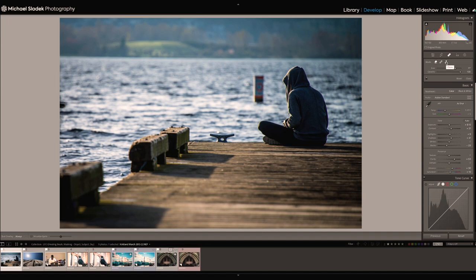The first mode is content aware remove. The second mode is healing mode. And the third mode is clone mode. Clone mode will replace a brushed area with an exact copy of another area from the photo — I hardly ever use that and won't demonstrate it. Both the content aware remove and the healing option are what I call distraction removal tools. They will get rid of things in your photo that you wish weren't there and can't really crop out. Think of it as a light version of Photoshop inside of Lightroom.